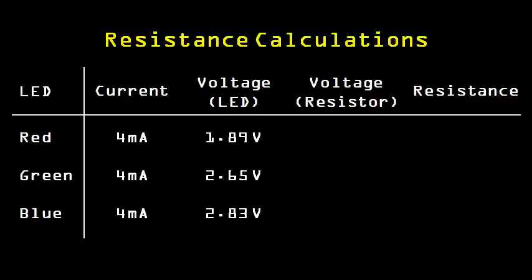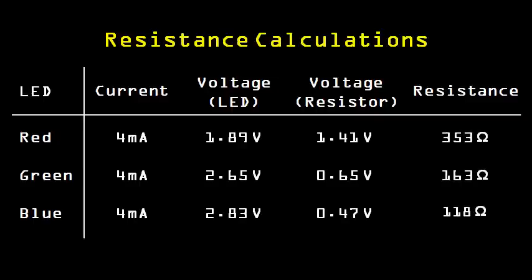Since the LEDs will be powered from the 3.3V rail, we can calculate the voltage across each of the resistors by subtracting the LED voltage from 3.3V. The current through the resistors will be the same as through the LEDs, so we can simply use Ohm's law to calculate the resistance. You may not have resistors close to each of these values, but you can get close enough with just using 330 ohm resistors.